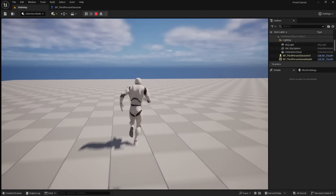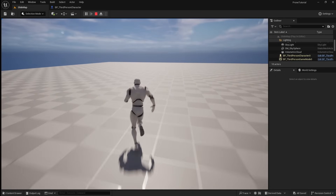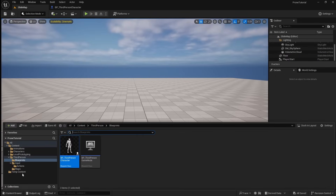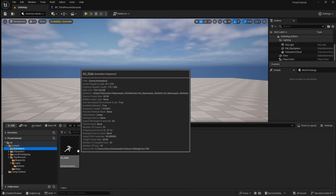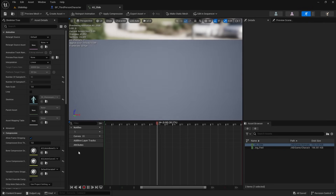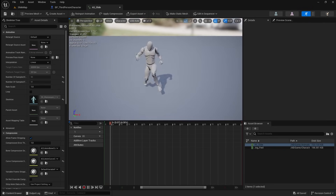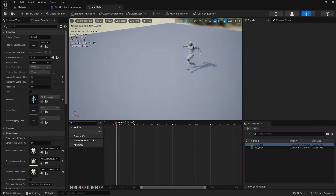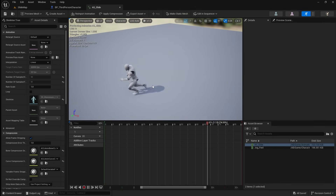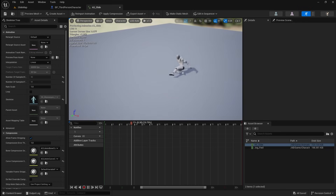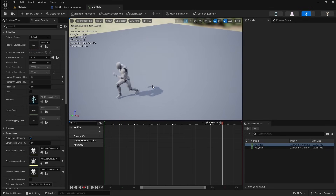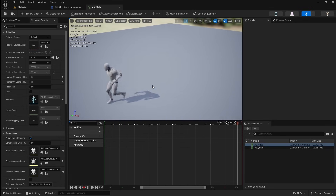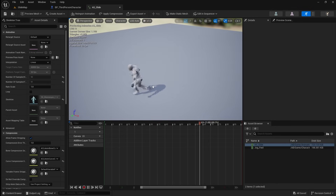Next we're going to work on adding our slide animation to the character. So go to the Content Browser and locate your slide animation. My slide animation actually moves the character's position away from the root. For this system to work, we need the character in this animation to be fixed in place. So if your animation also looks like this, follow these steps to fix it.